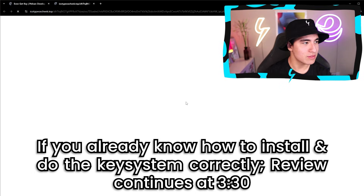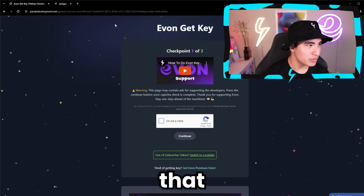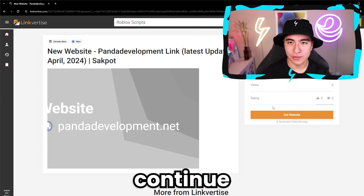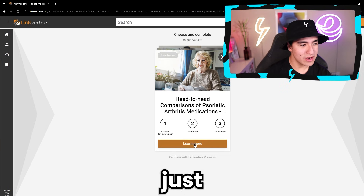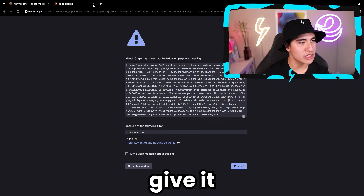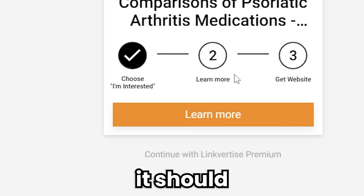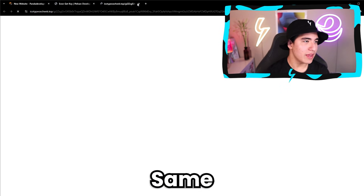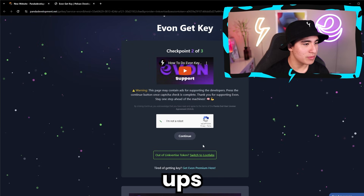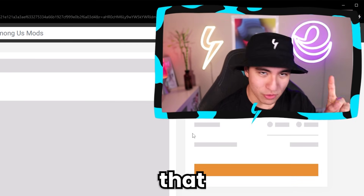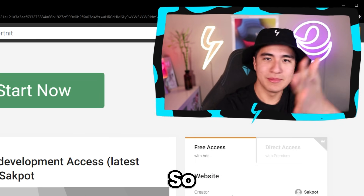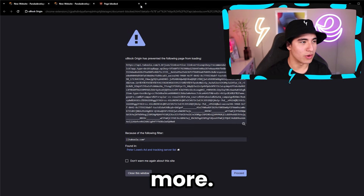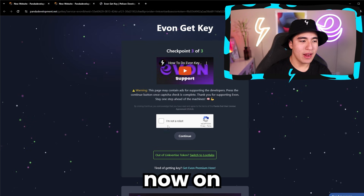Let's do LinkVertise starting off. Just make sure to close out any of the pop-ups that they have on the key system — it's quite simple. Just click on Continue, do the LinkVertise, and then Continue. On the first offer, you just have to click on I'm Interested and Learn More, then give it a minute to stay on the page and it should turn into 'I have already completed this step.' It'll then let you continue. Same deal on the next step — make sure to close out any pop-ups, then Continue. If you do that process fast, you'll get fewer pop-ups. Click I'm Interested, Learn More, and then 'I have already completed this step.' Now we're on the last step.